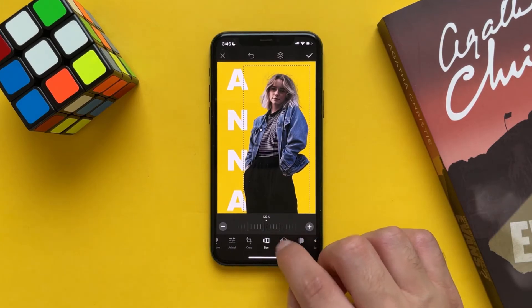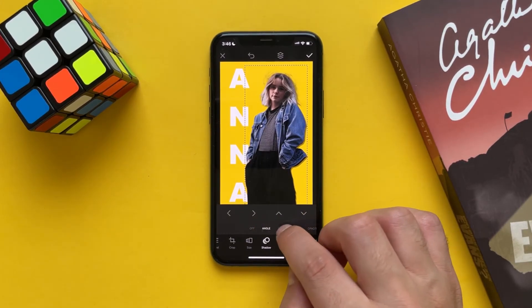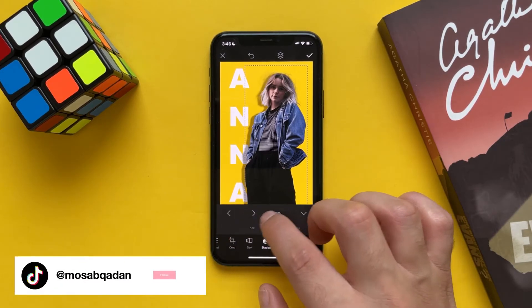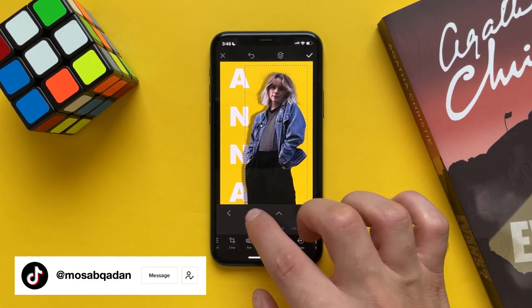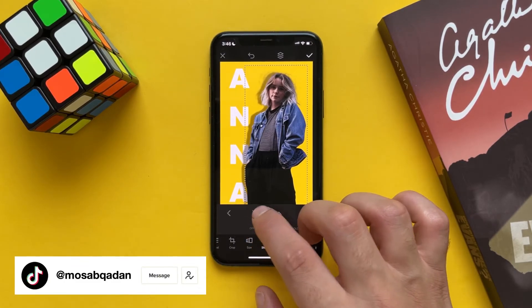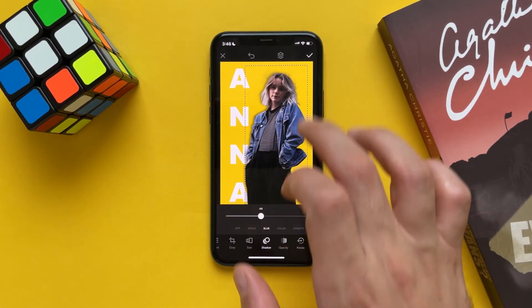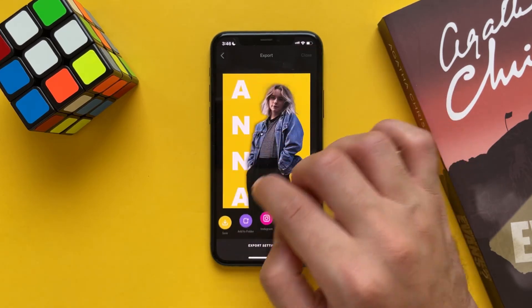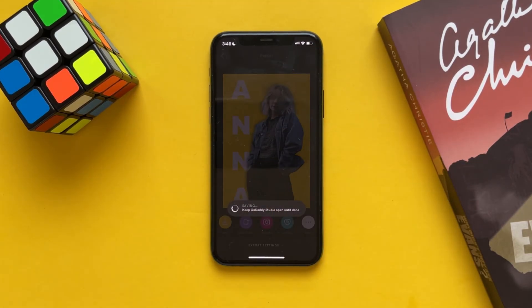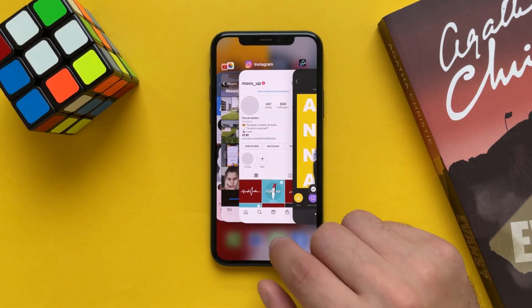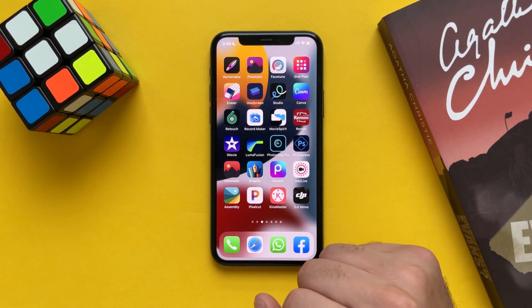And that's it! This is the best way — without watermark, without paying money — you can use it to remove background from a photo using GoDad Studio on your phone. Thank you for watching, don't forget to subscribe to support us, and see you in the next video.